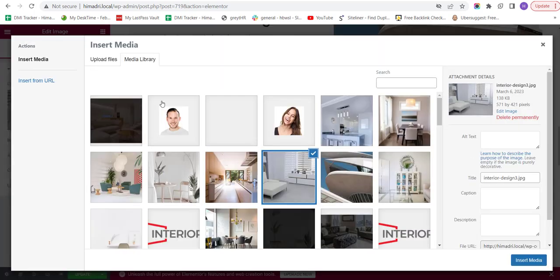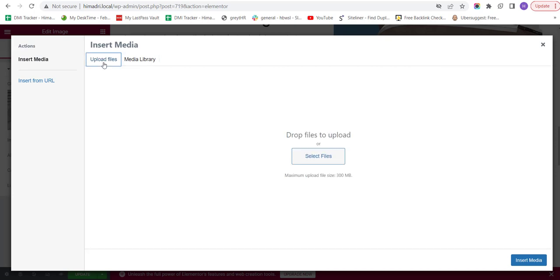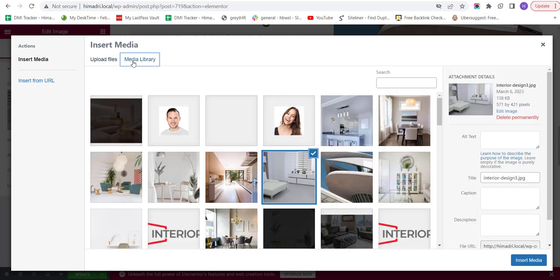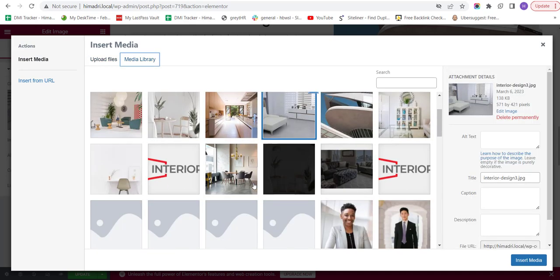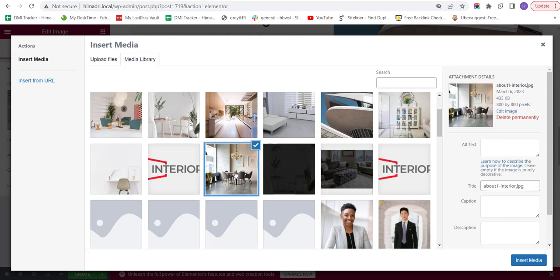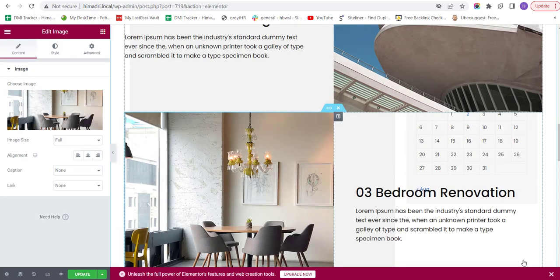Here also, I'll get two options. Either to upload files from my local drive or using Media Library. So, I'm going ahead with the Media Library for this process. So, I'll click on the photo and then Insert Media and it's done.